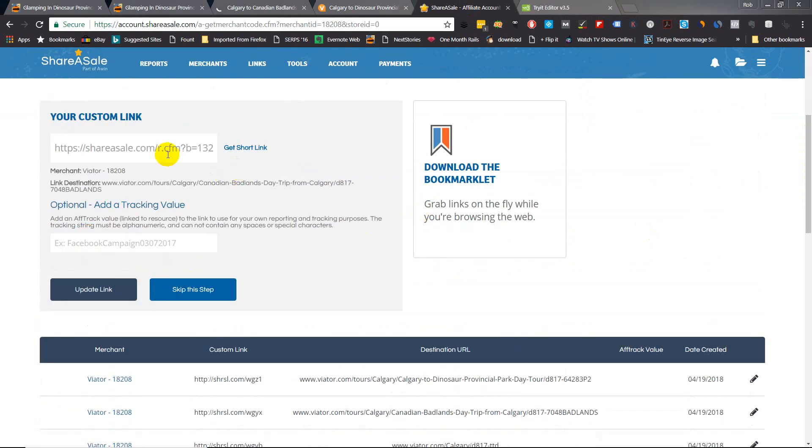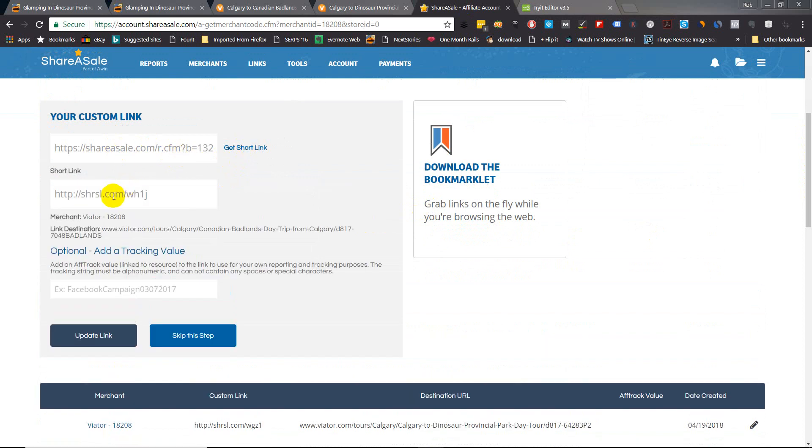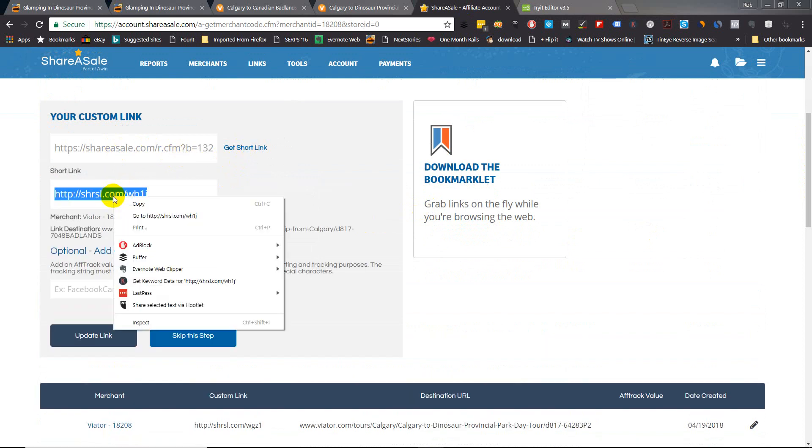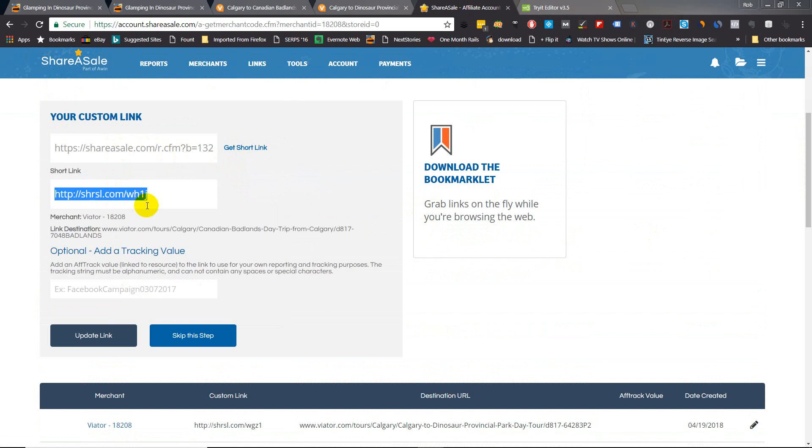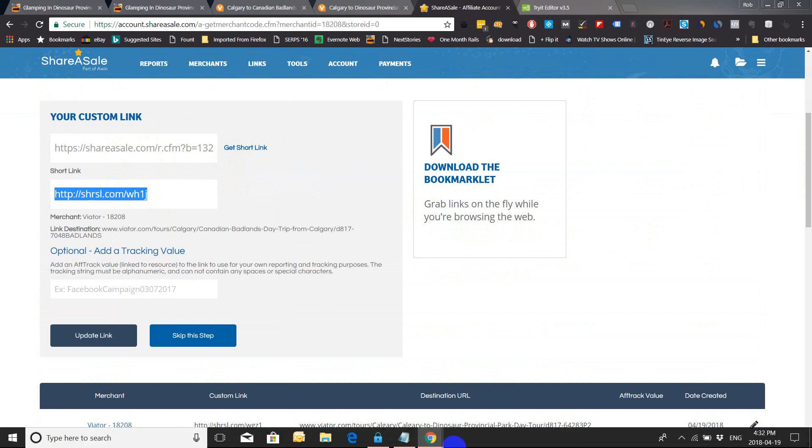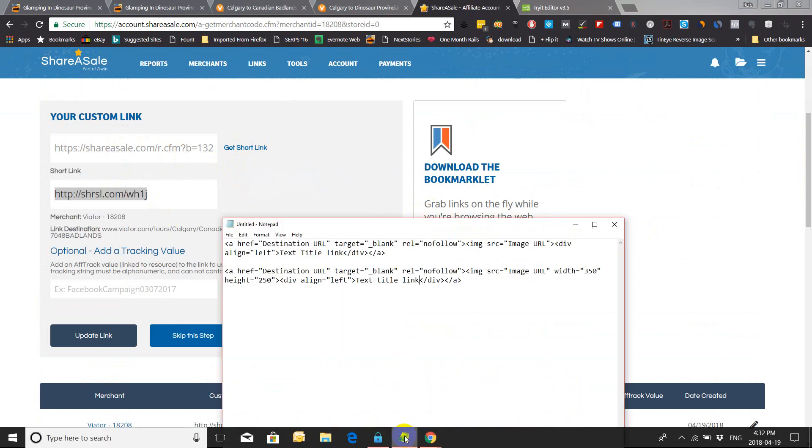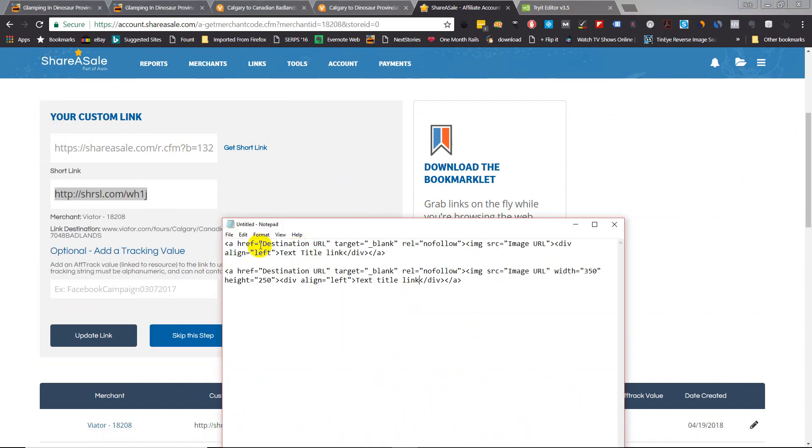Now you can use this link here if you like. I prefer to use the short link, so I'm just going to grab the short link. Now you click and highlight and just copy that link. Now go back to the code - you can copy this code from the bottom in the description, just put it in the notepad on your computer - and just insert that code right in there.